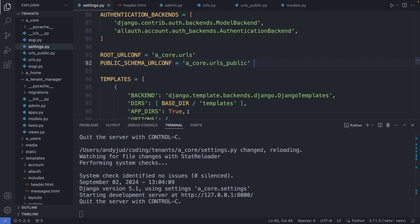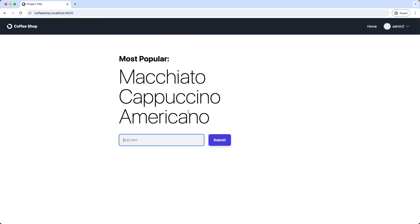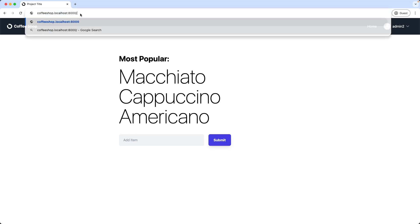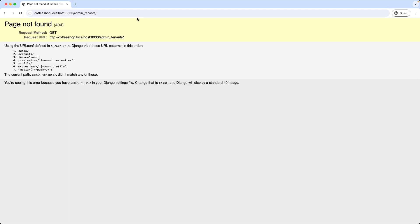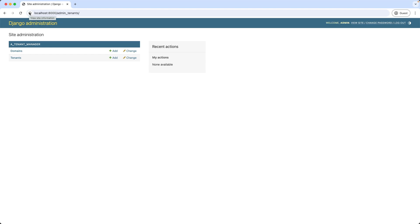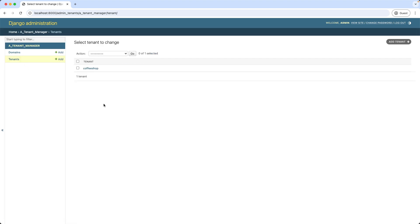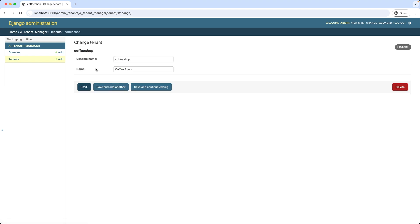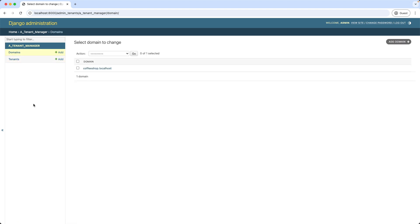Let's check it out. This link should not work on the coffee shop tenant site — so I go to /admin_tenant, and indeed we get a 404 page not found error. But let's test it with the main application, without the subdomain. Then we have access to this custom admin interface with the tenants and domain tables, where we can see all tenants that were created and also the domains.